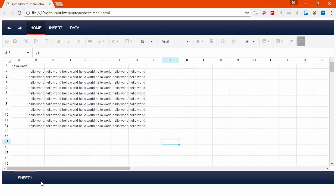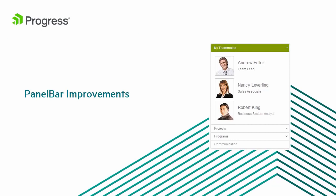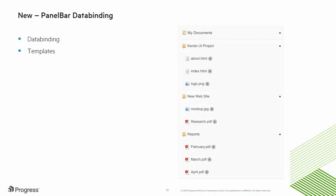The panel bar received a big update in the 2017 R1 release. These updates were made because of the feedback we received at feedback.telerik.com. Now the panel bar fully supports data binding and data templates.